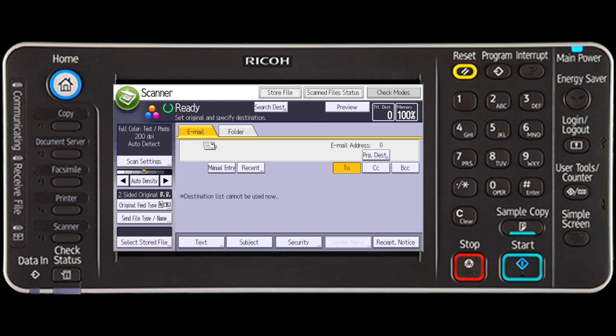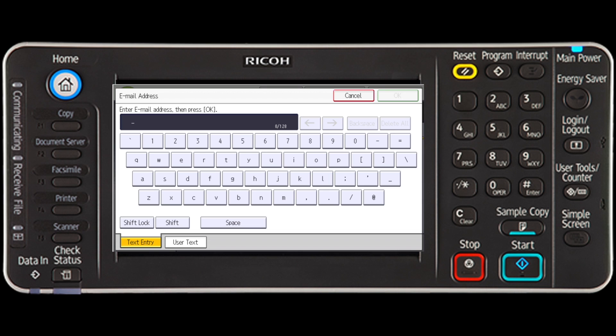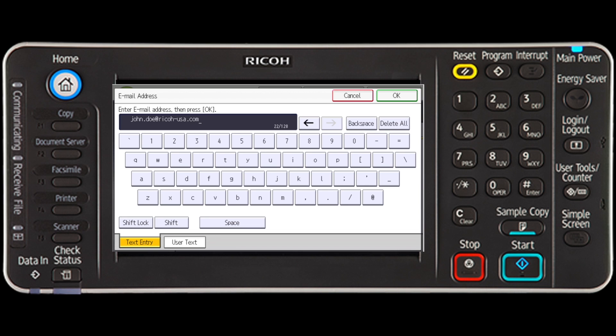Next you will need to select your destination. The destinations can be pre-programmed in address book management, which will be covered in another session, or can be manually entered. To enter an address that has not been pre-programmed, press the manual entry key and then type the full email address on the alpha keypad. Press OK.